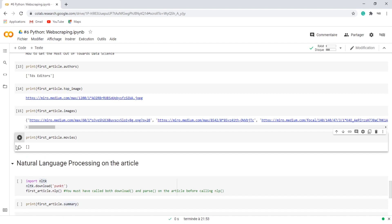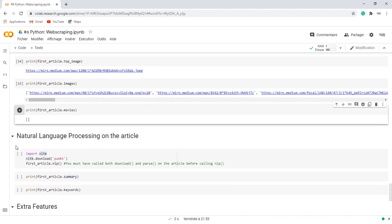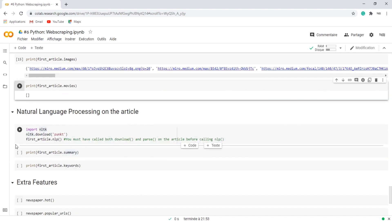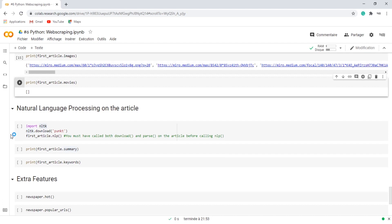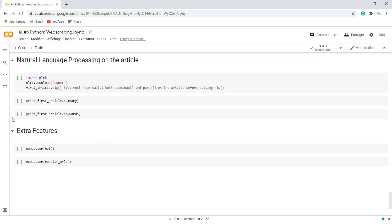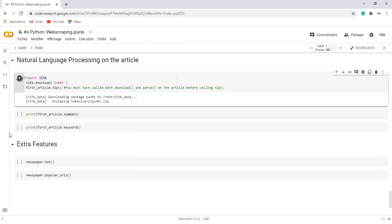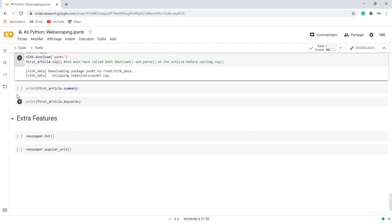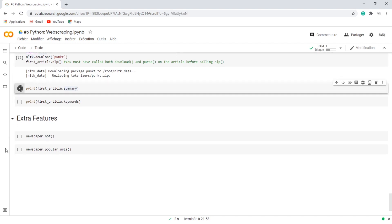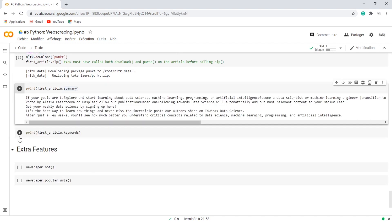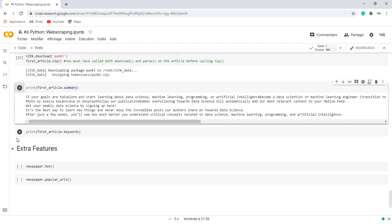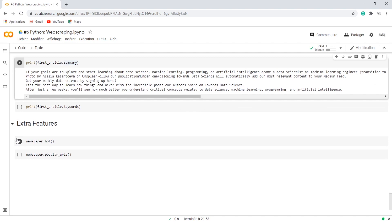Let's do some NLP on the first article. We need to import the natural language toolkit, which will help us for tokenization. And we must have called both download and parse on the article before calling NLP. Once done, we can print the summary of the article and we can also print some keywords.